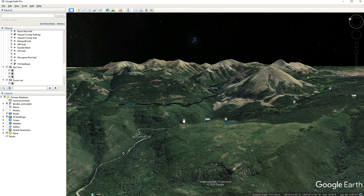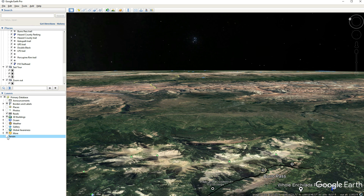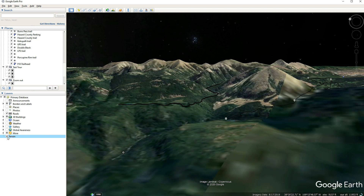This tip is pretty important if you want to give depth to your tour: make sure that you have the Terrain feature activated in the database on the left-hand side of the screen. If you have the Terrain feature clicked, you can see all the mountains and ridges. If you unclick the Terrain feature, there's not a whole lot there to see — so it's very important to keep that Terrain feature clicked.